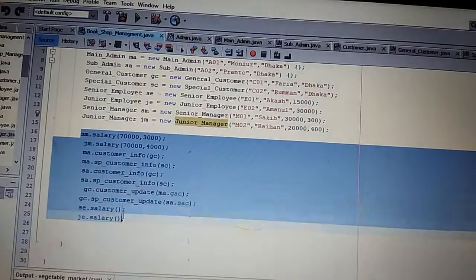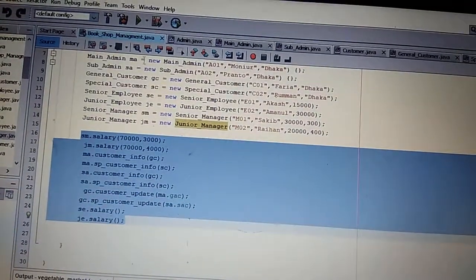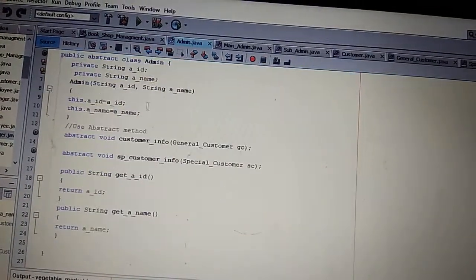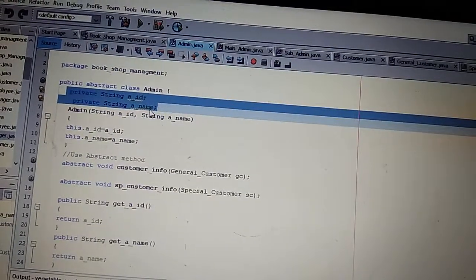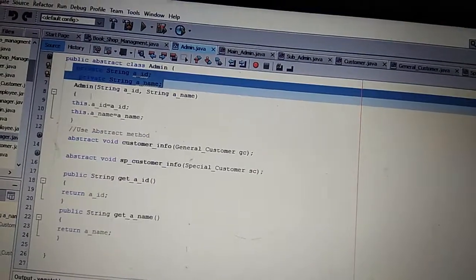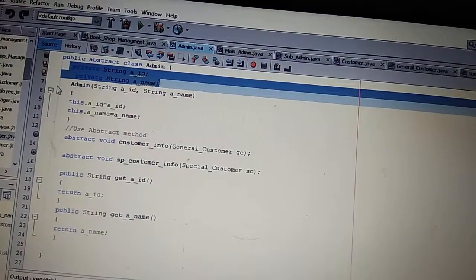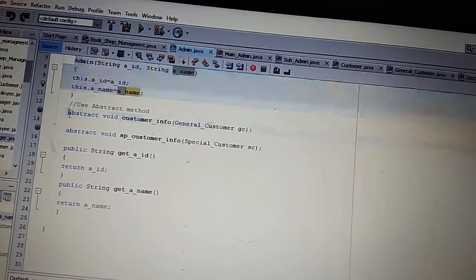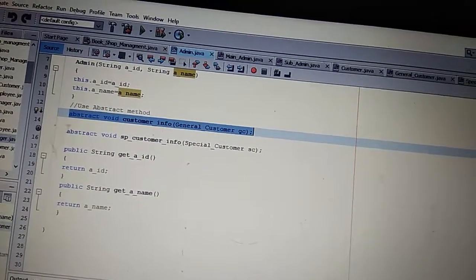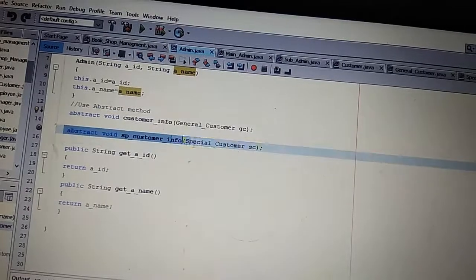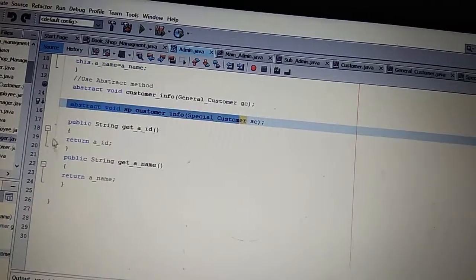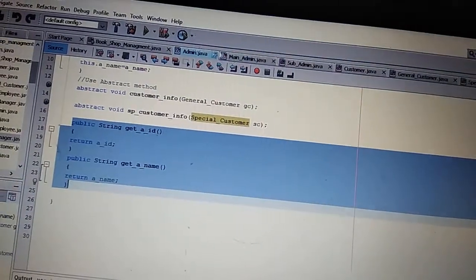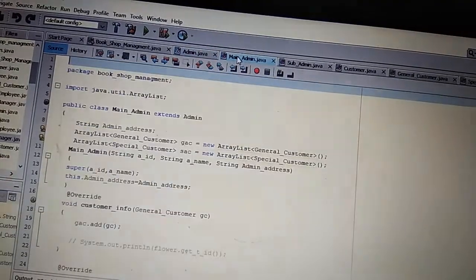All methods are called. At first this is my admin class. Admin class has two private variables. This is the constructor, and this is the abstract method — void customer info and void spcustomer info. And two methods are get ID and get name.